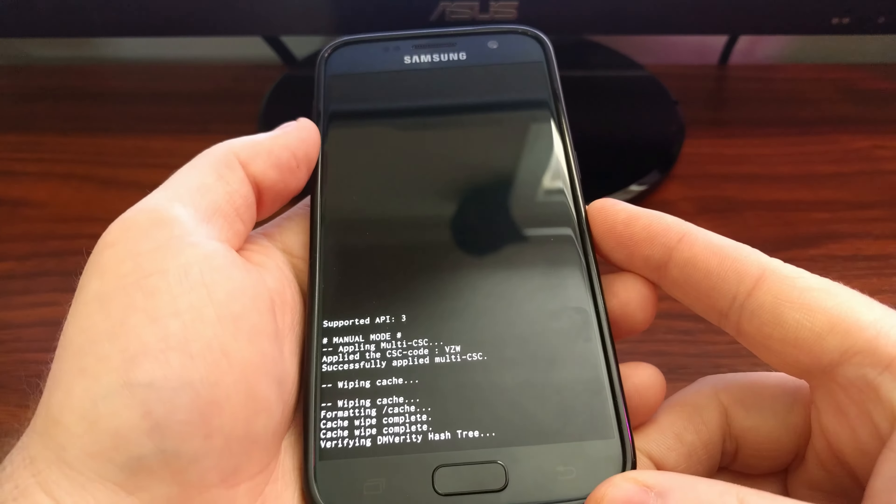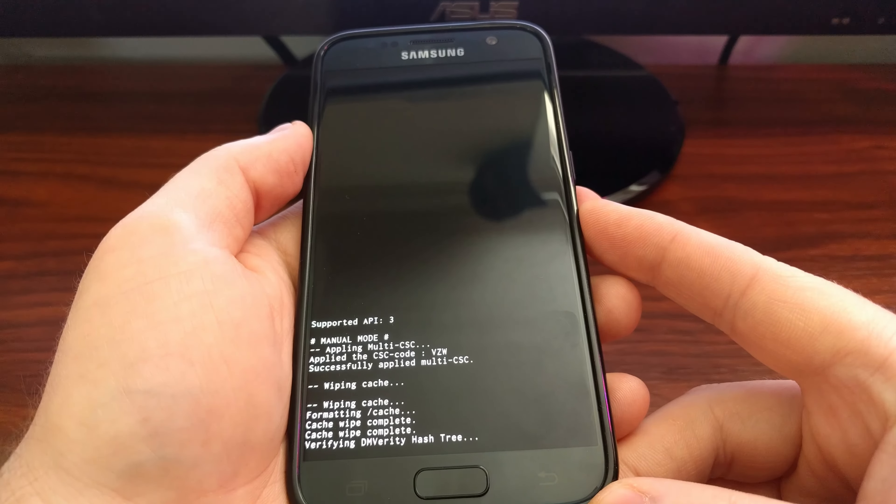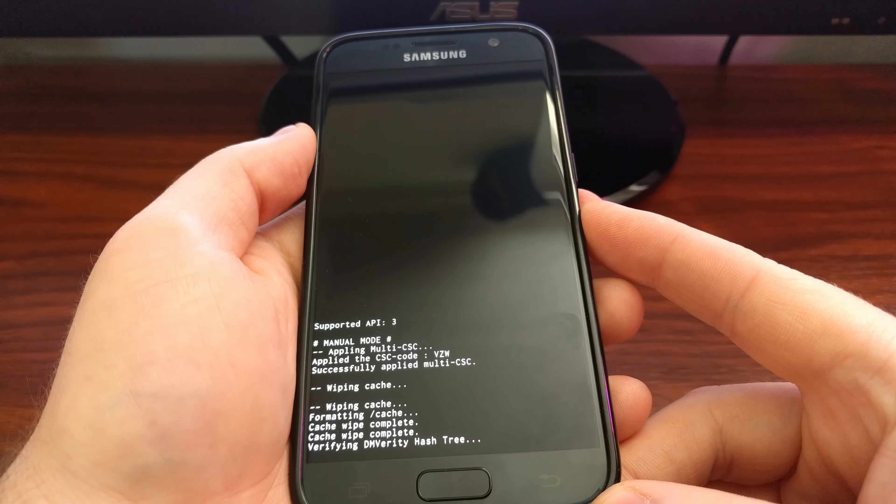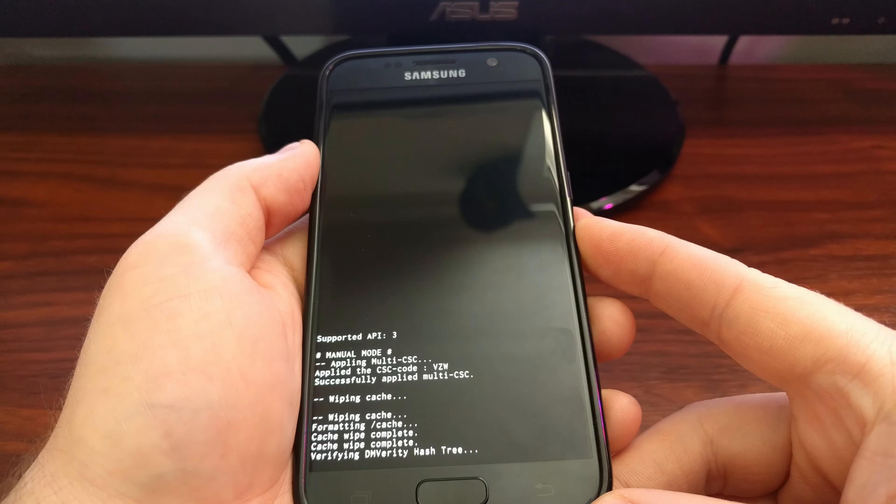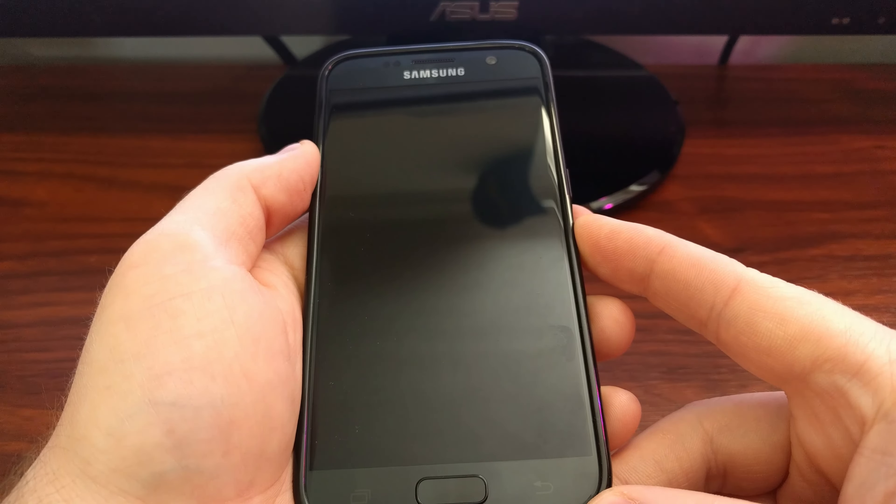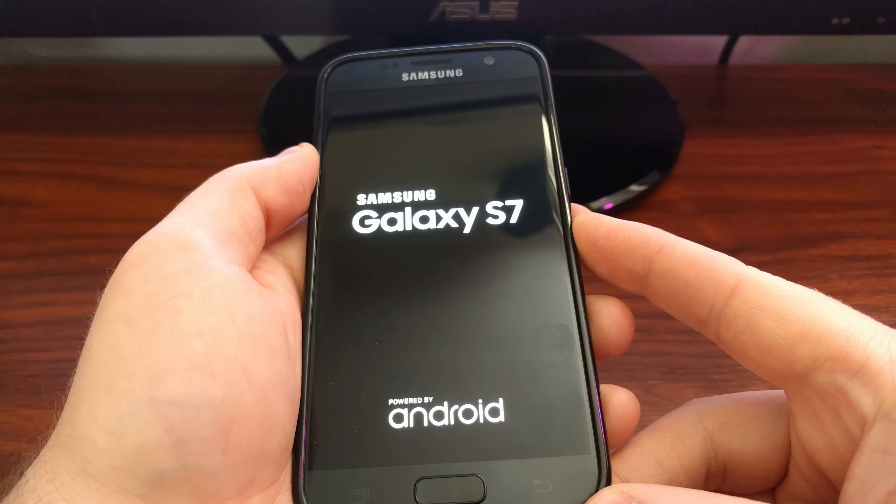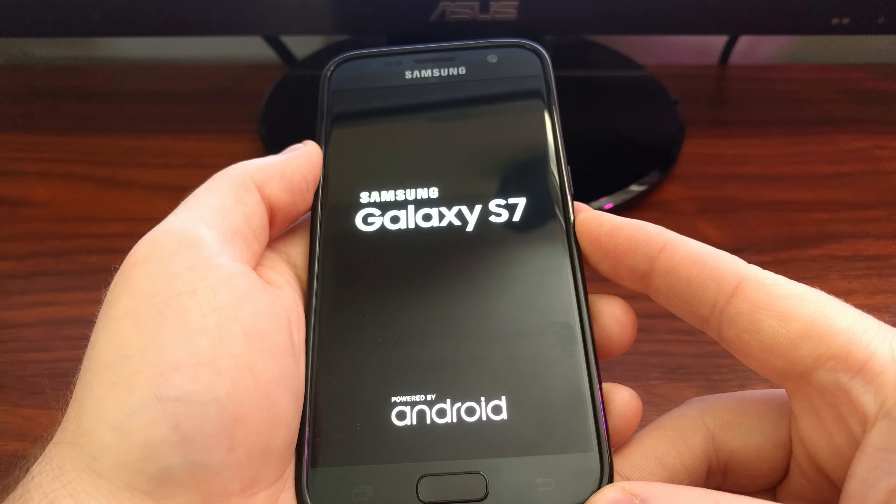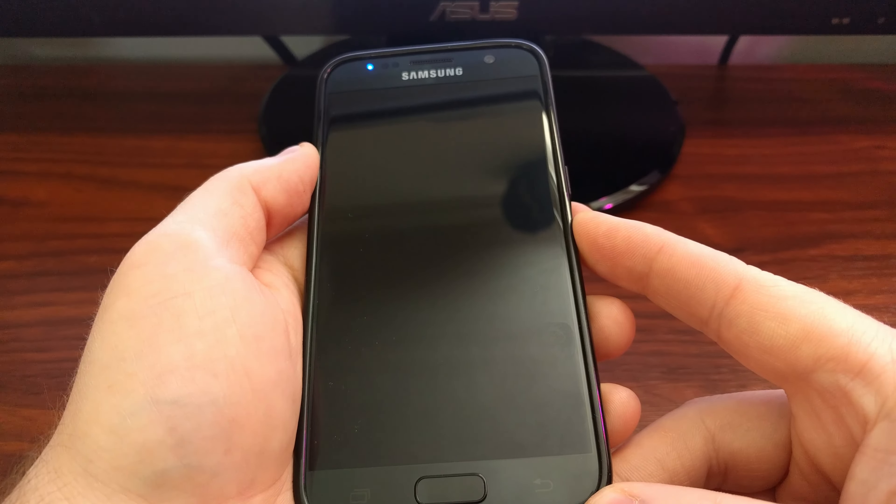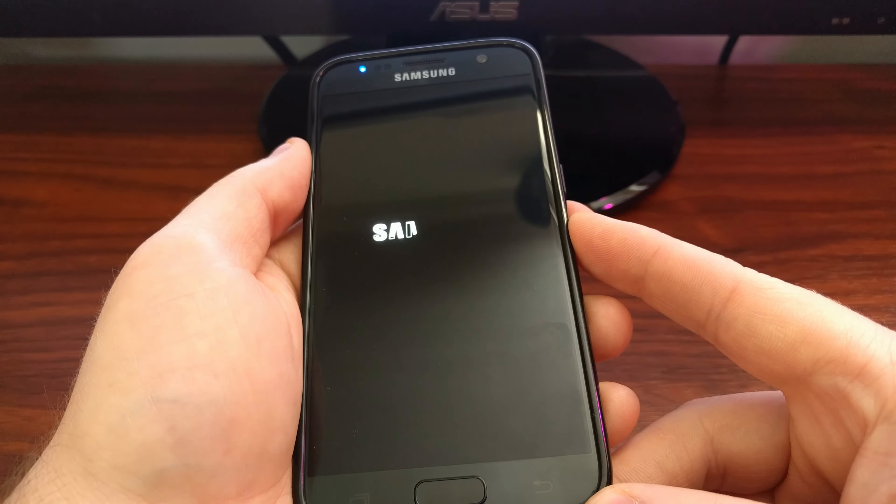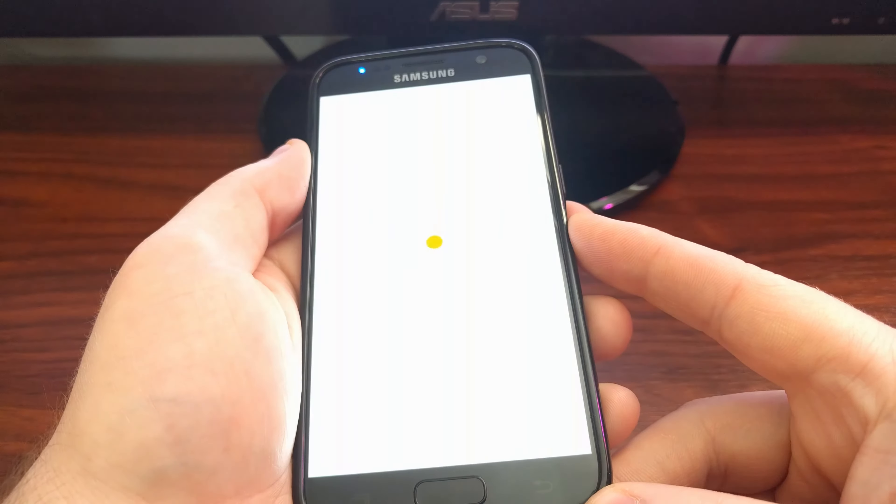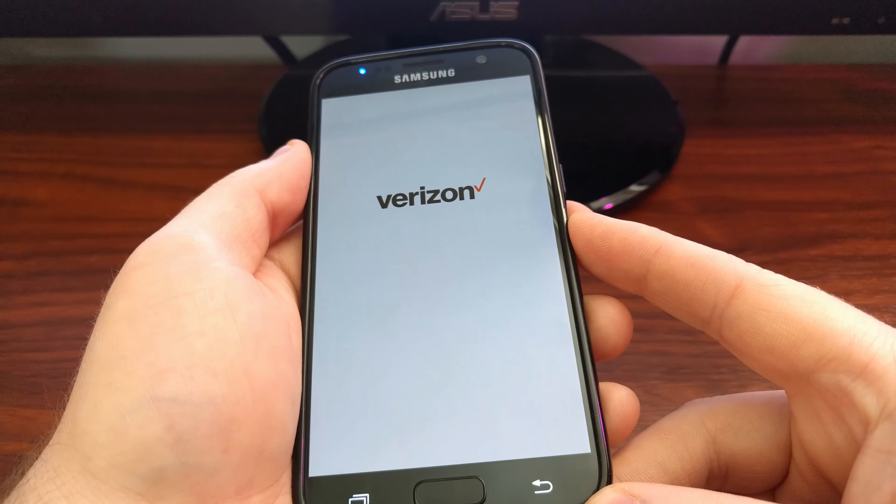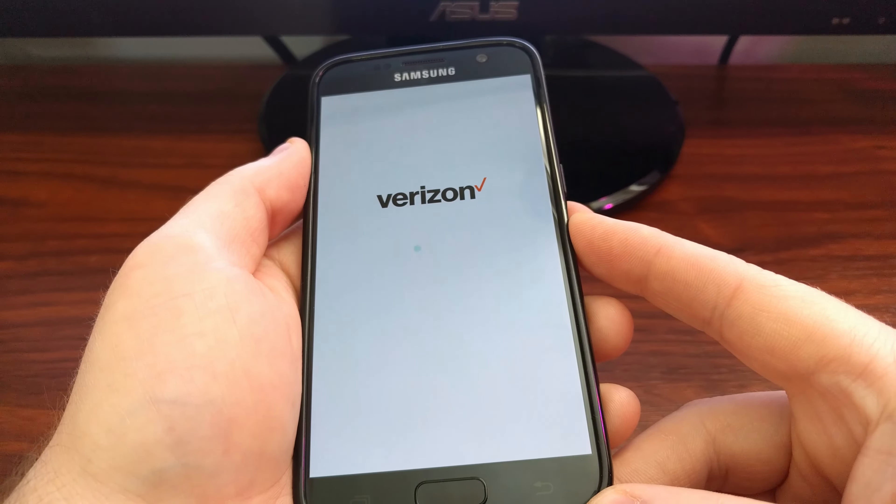It will verify the dm-verity hash tree, and then it will reboot your Galaxy S7. As I mentioned, this will not wipe any of your important data like contacts, applications, or settings. This is just wiping redundant data that helps to speed up your device.